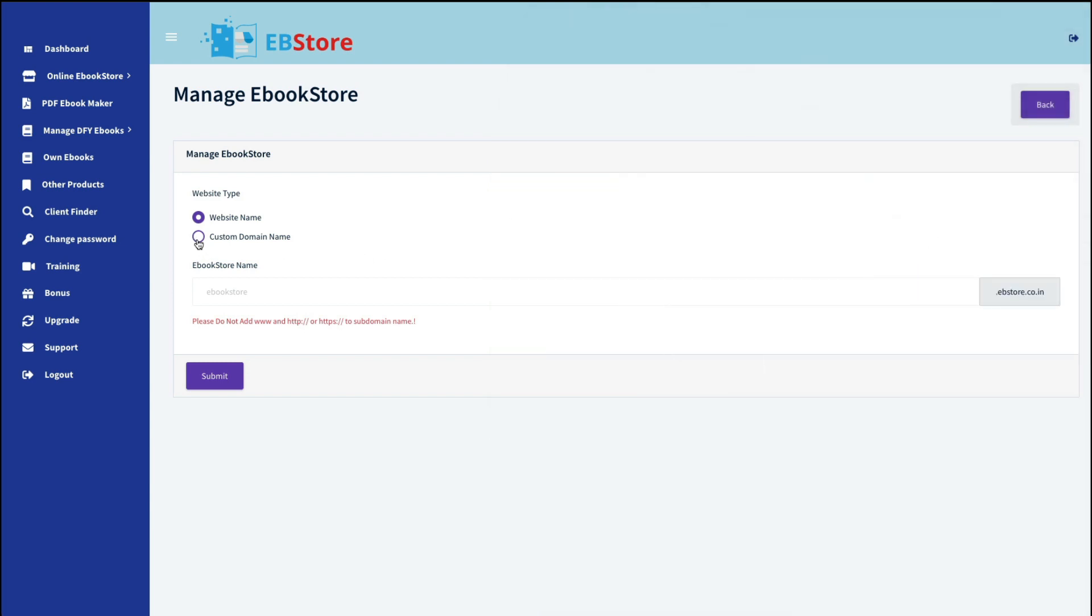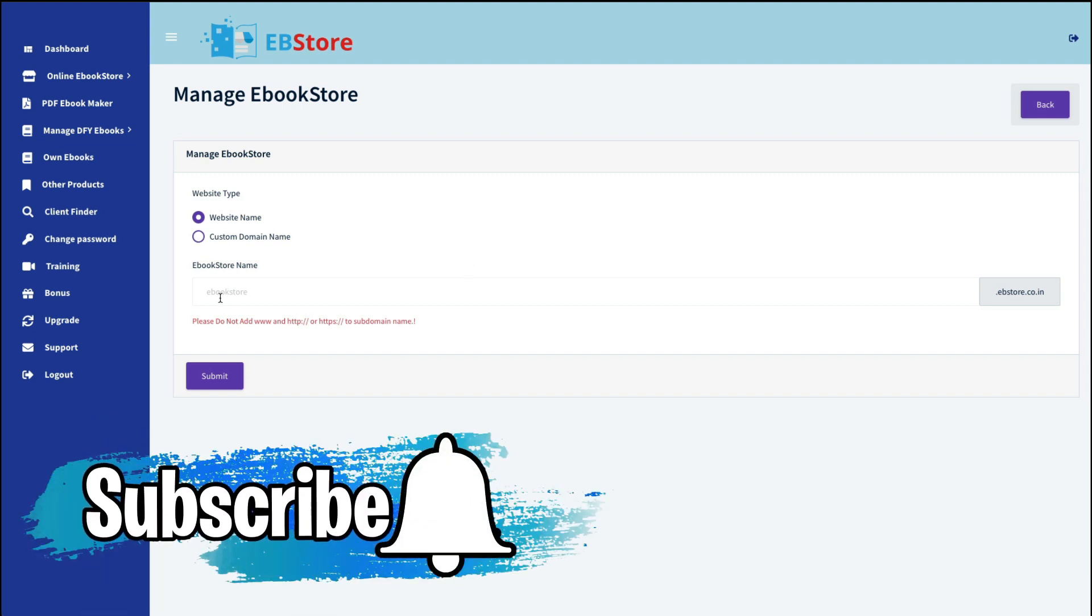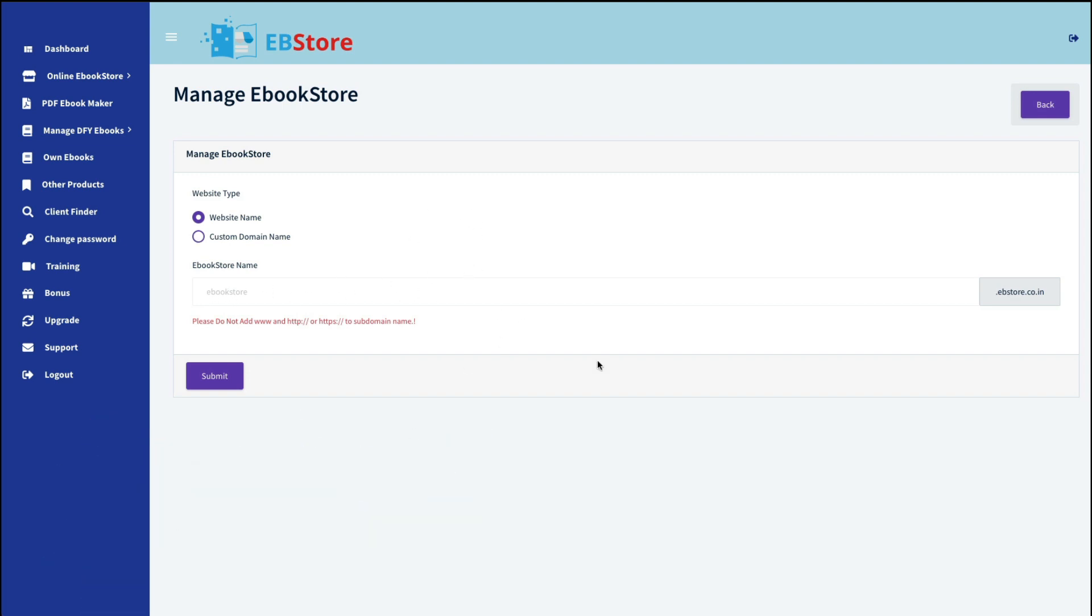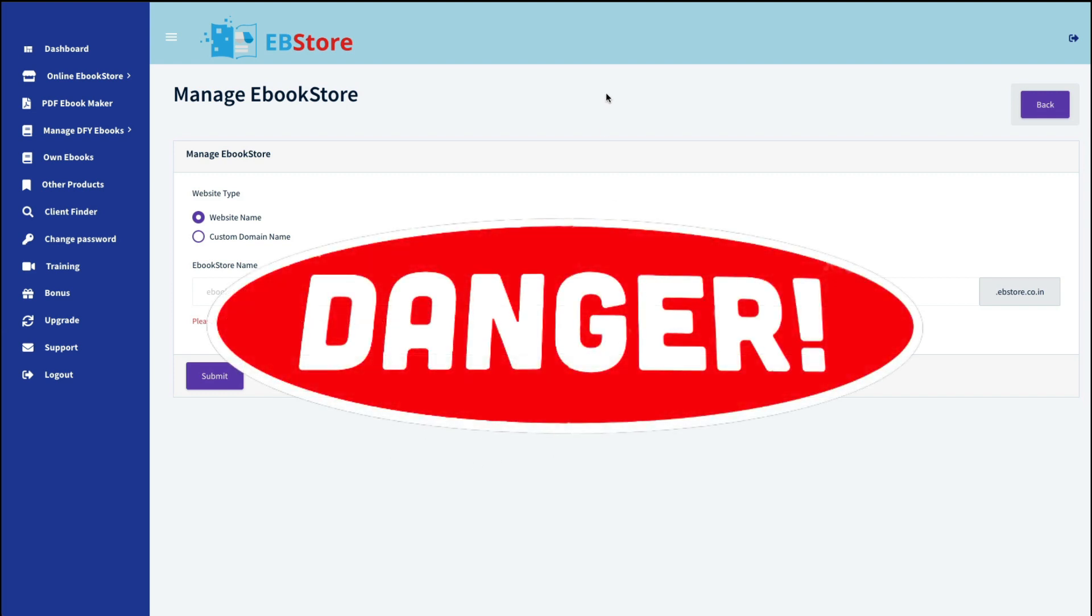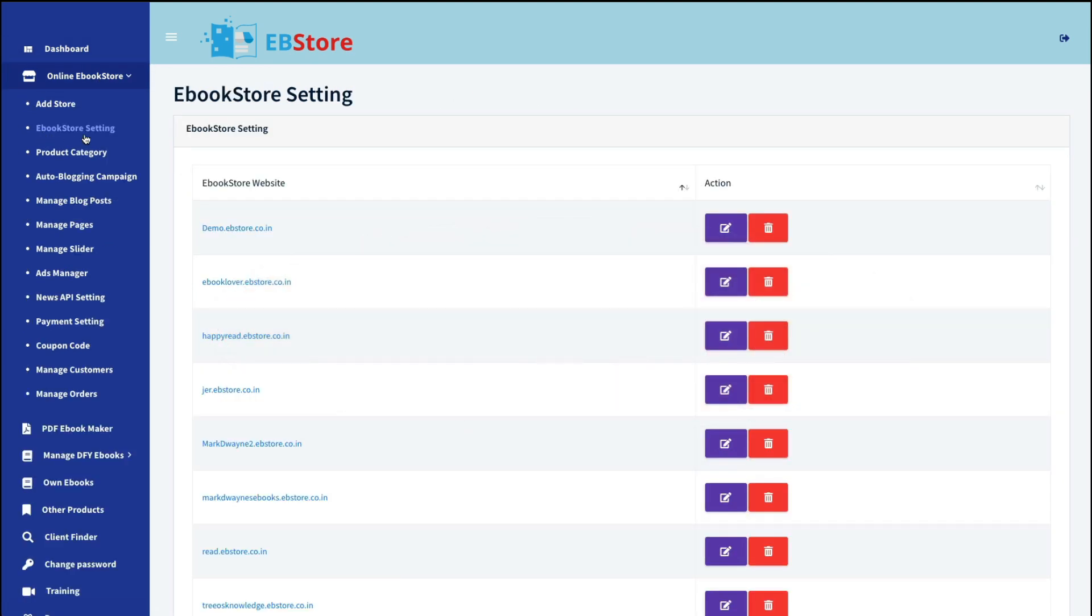Or you can use a custom domain name, which you've purchased somewhere else. Now keep in mind that even though you may have a custom domain, this is still on his server. And you're at the mercy of how long he's going to keep this up. Because if down the road he decides it's not cost-effective for him to keep this running, he could take it down and you're going to lose everything.